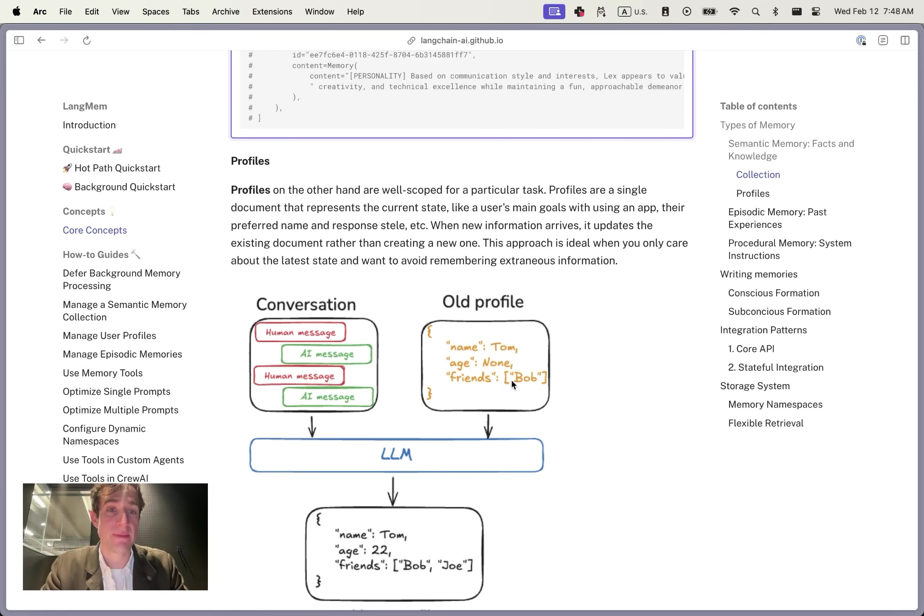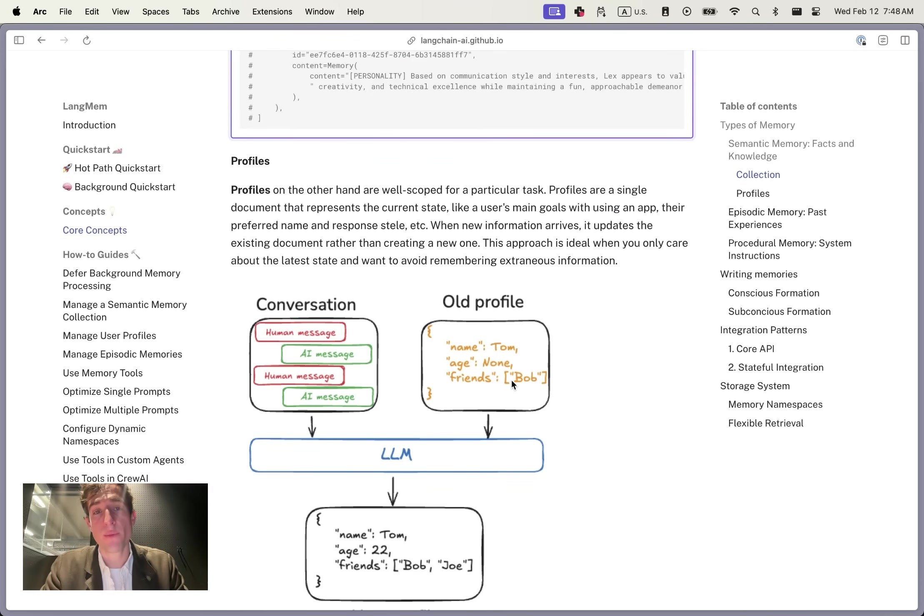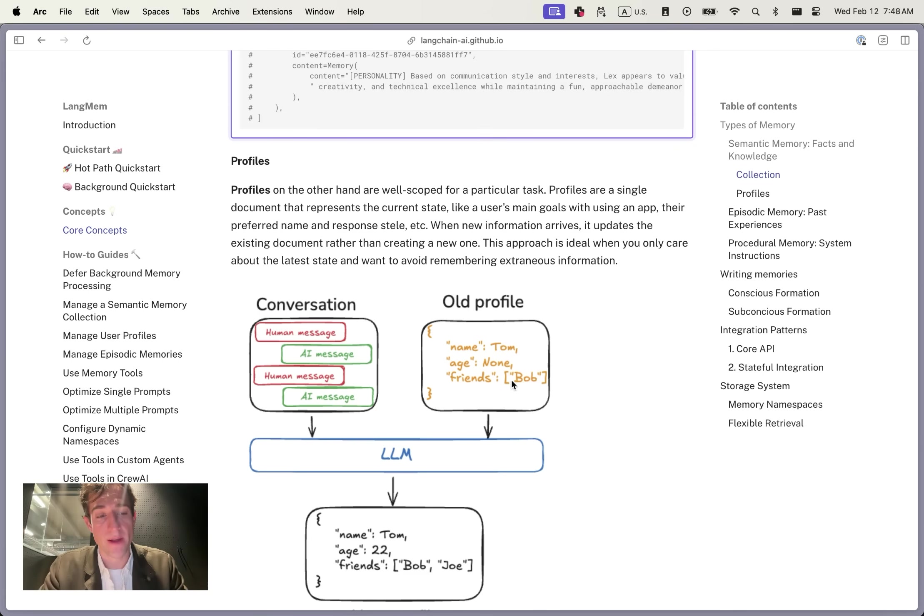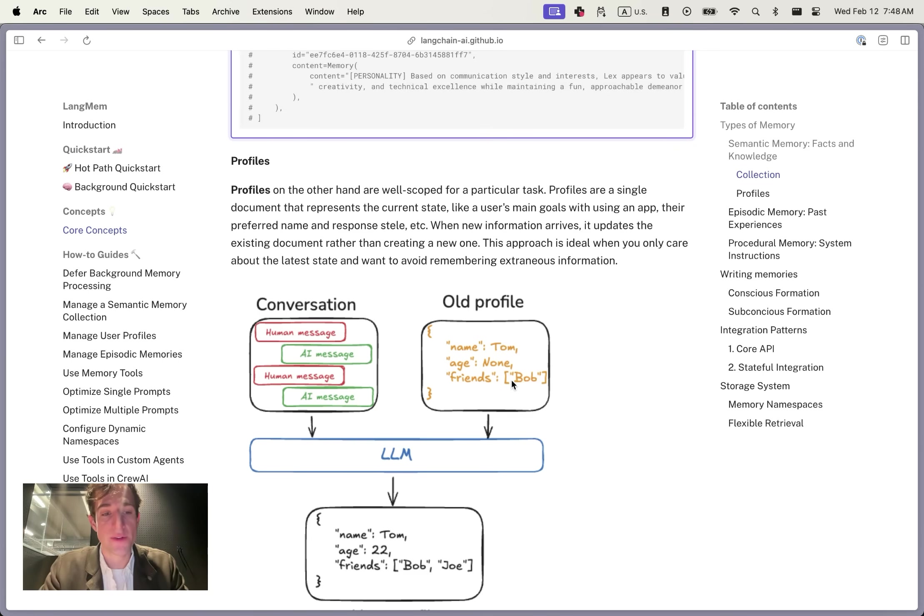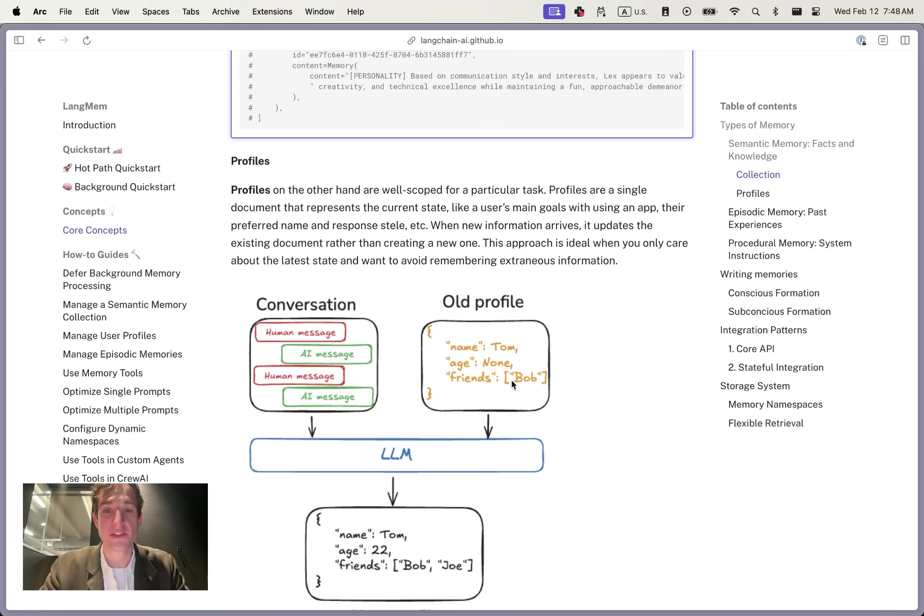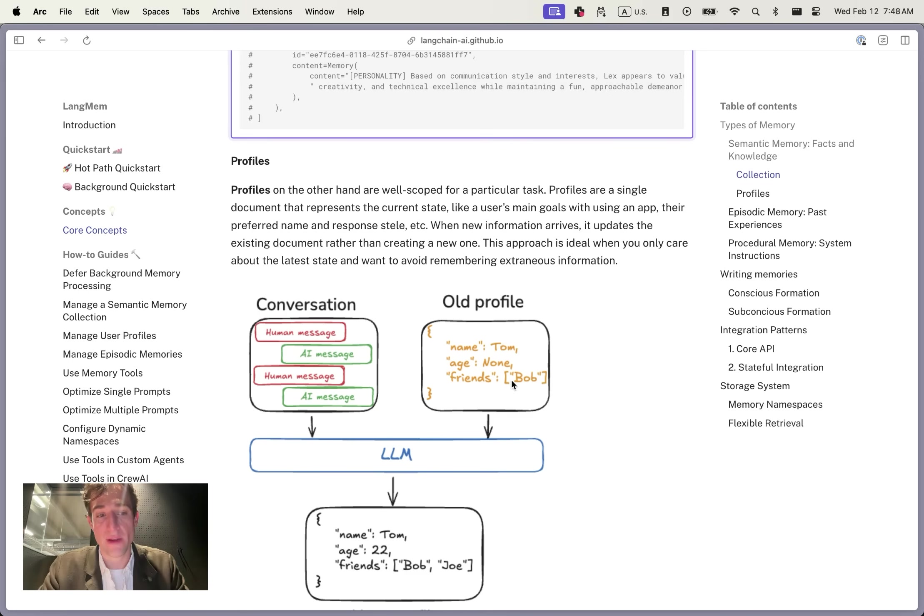The second way that we see many people representing semantic memory is through profiles. You can think of a profile as a way of compressing all the information into a particular schema or into a one-pager about a particular user. These are most common in user-facing chatbots where you have specific information you know is relevant to your task, such as user's name, age, friends, and other key details.